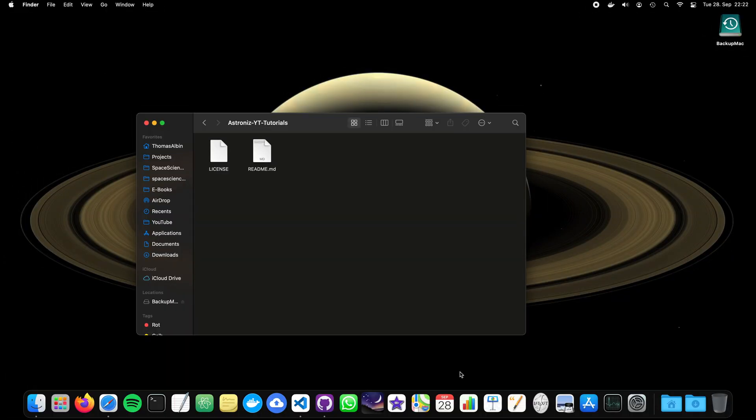Hello viewers and welcome to the third episode of Space Science with Python. Last time we were talking about how to set up a virtual environment with pip, with venv and so on.